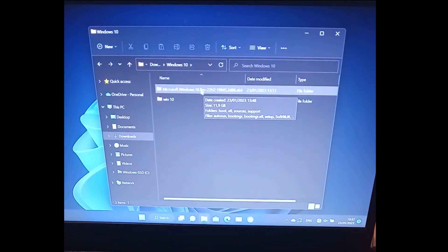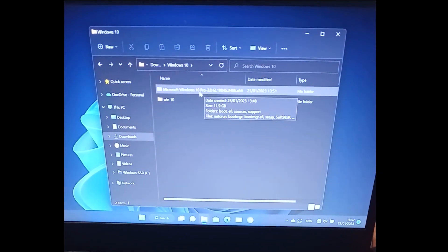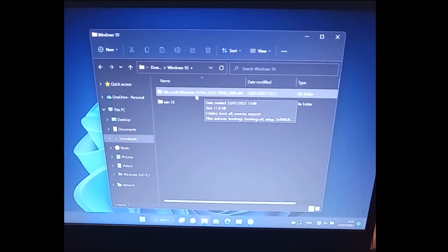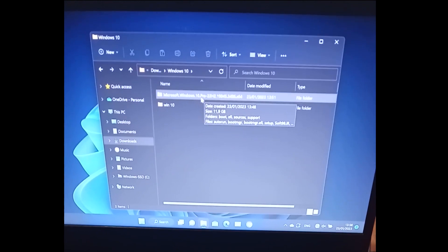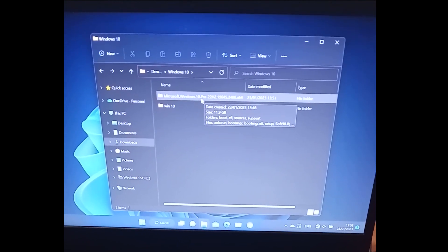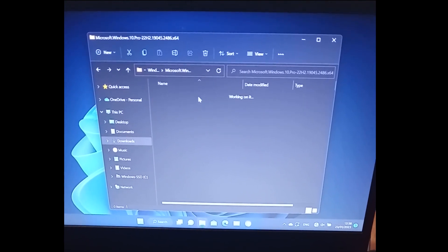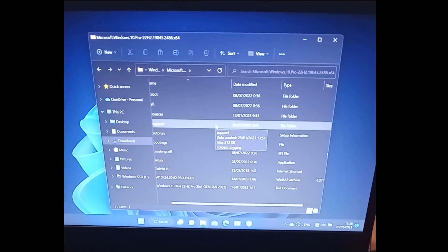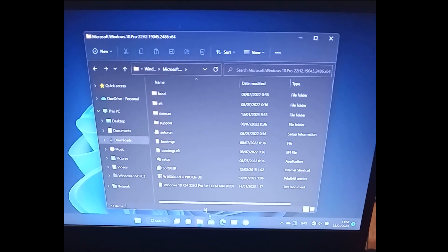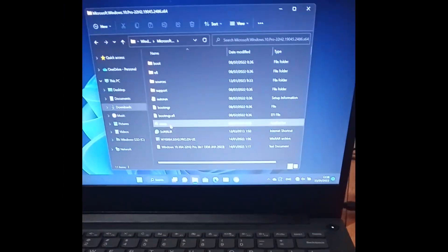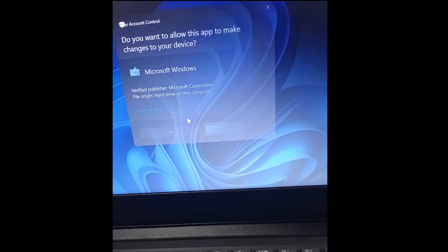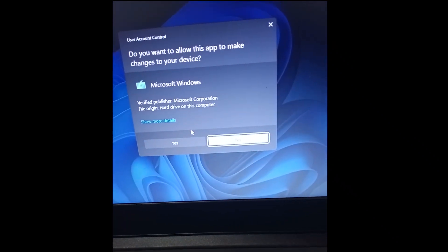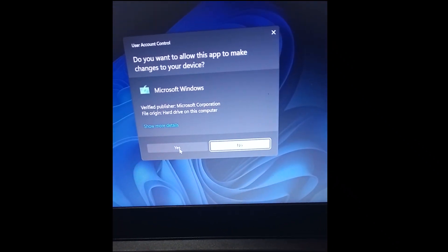Okay, let's install Windows without a flash drive. Open the folder where you saved your Windows files, and double-click on the setup file. Then click Yes.